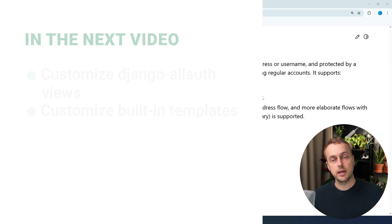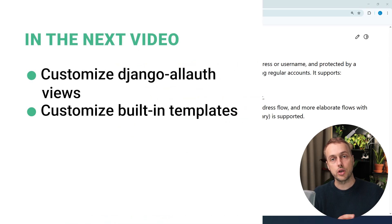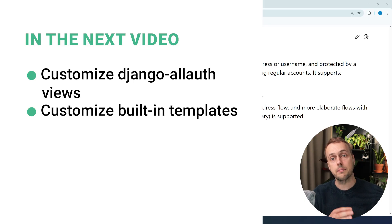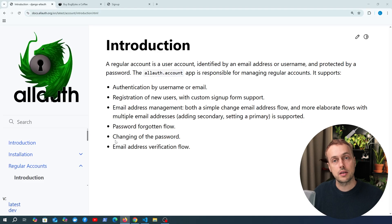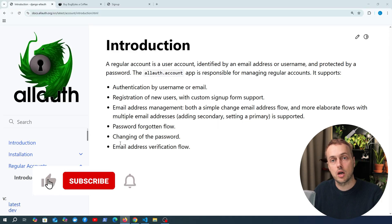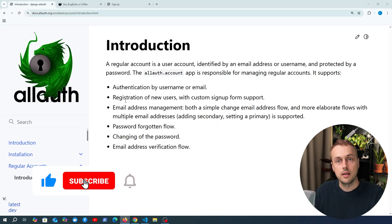In the next video we're going to see how to customise Django AllAuth views, extend those, and also how to extend and customise the built-in templates that come with Django AllAuth. After that we're going to move on and look at third-party authentication using providers such as Google, so that social authentication is coming later on.